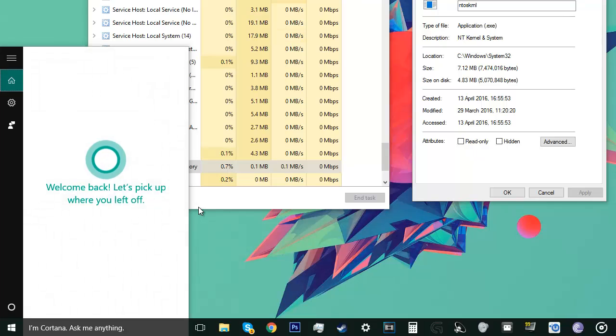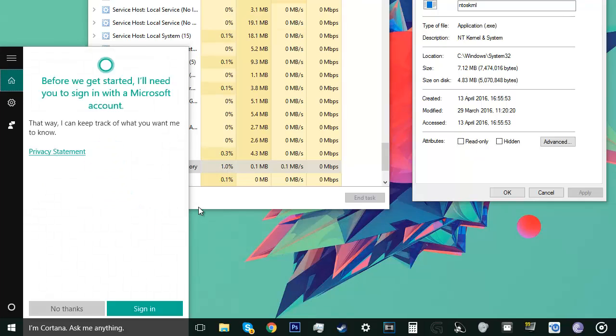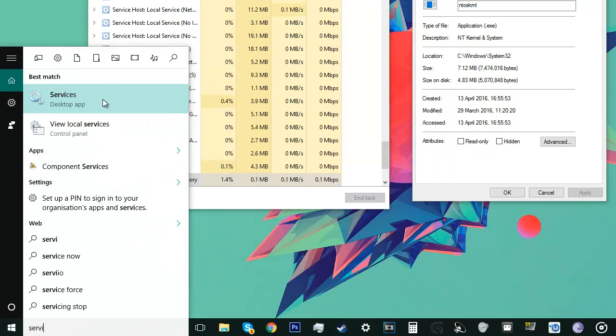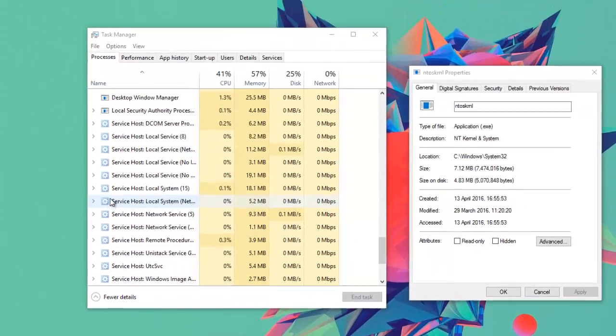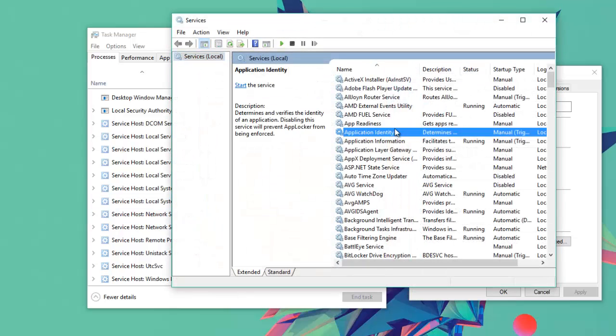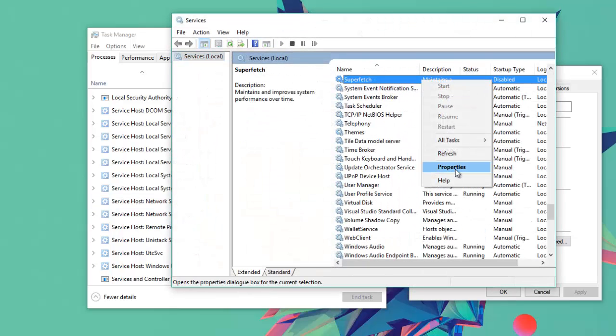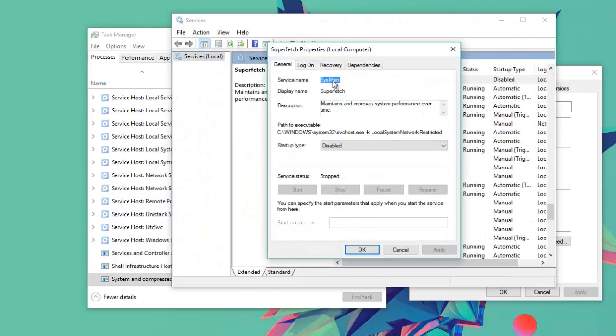What you're going to do is search services. You search services, you find Superfetch, right click, properties.